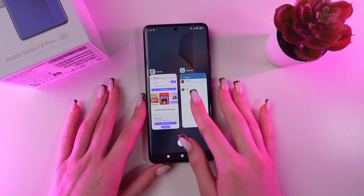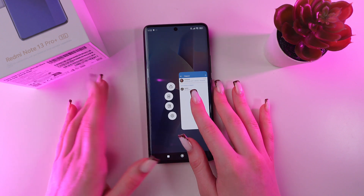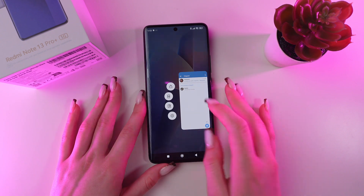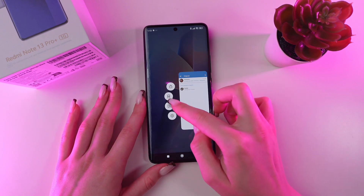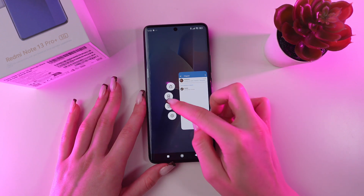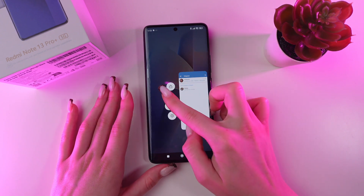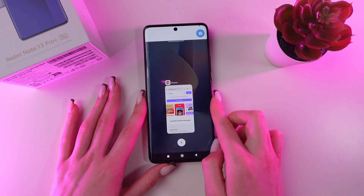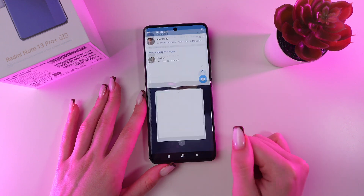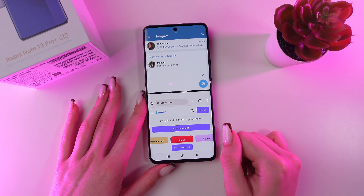Now press and hold Telegram, for example, and then tap this icon, which is for the split screen. And just click on Google Chrome again.